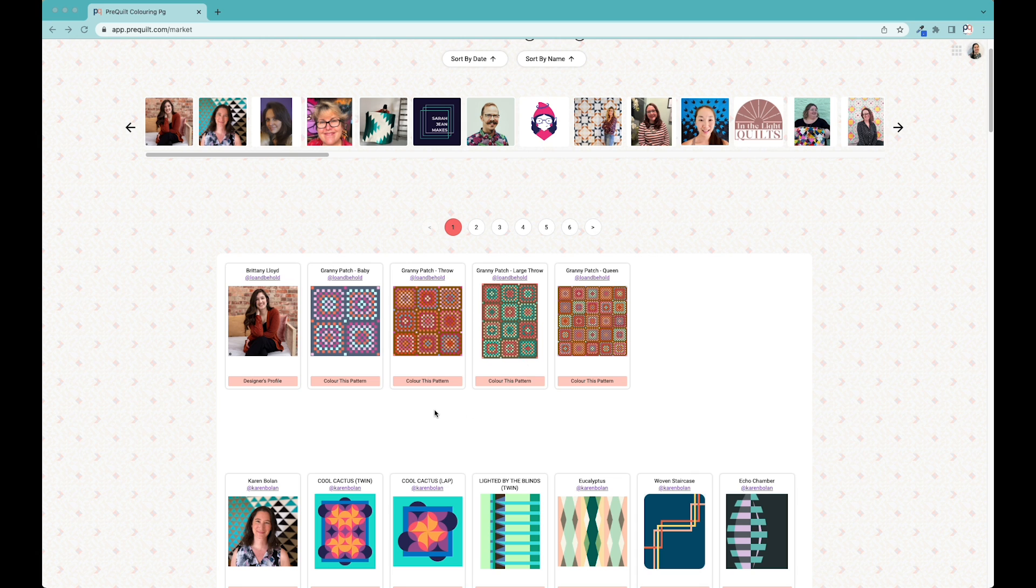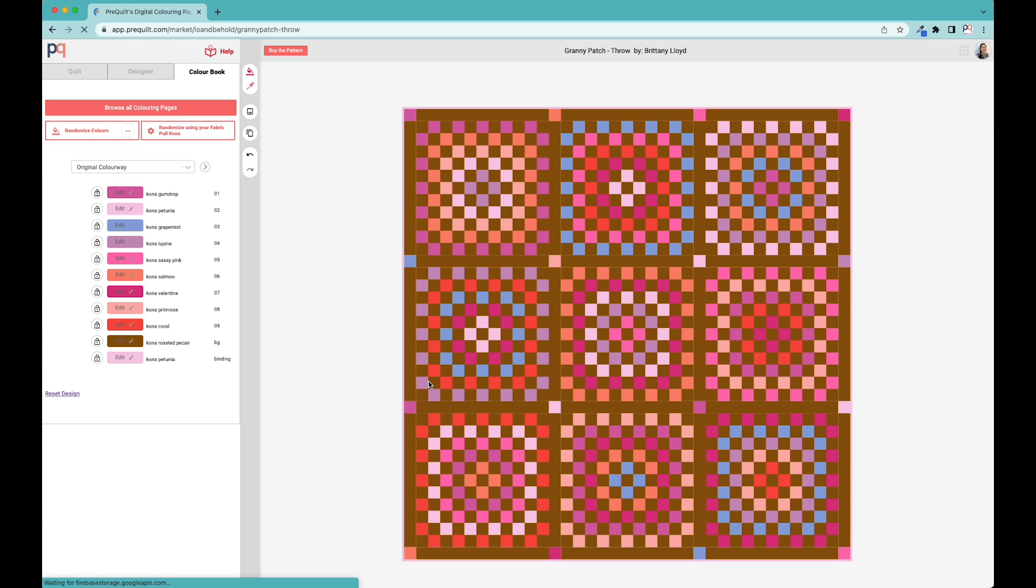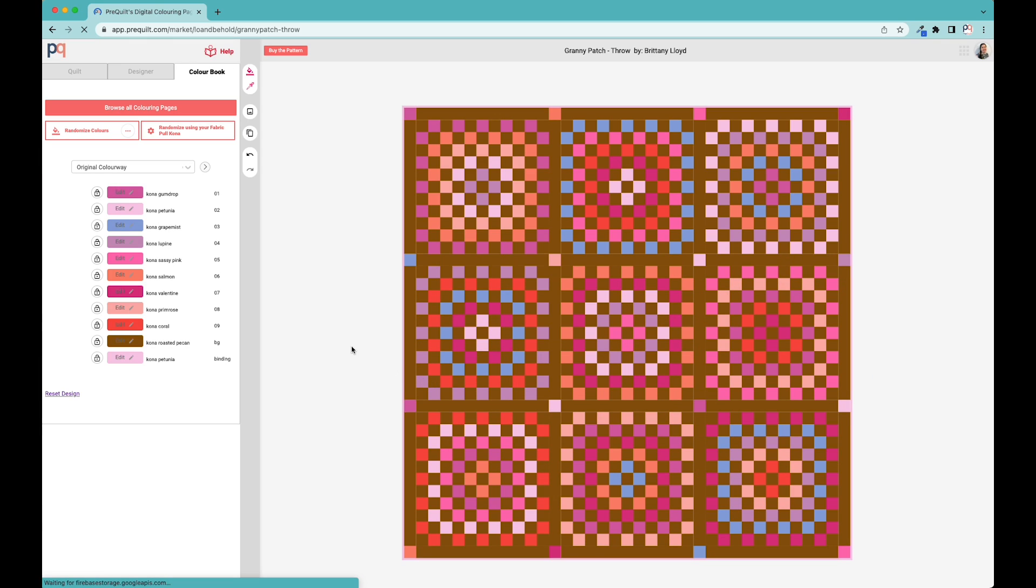I'm going to get started with the cover quilt size, which is the throw. You just click on color this pattern and it will open up the digital coloring page. If you're not familiar with PreQuilt, a digital coloring page is essentially a much faster version than graph paper or a line drawing. You can recolor the different fabrics used in the quilt, and everything follows the logic found in the pattern.